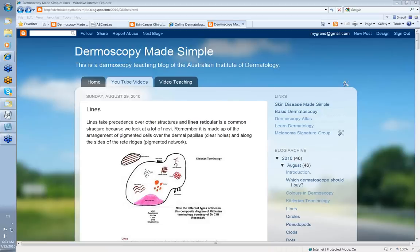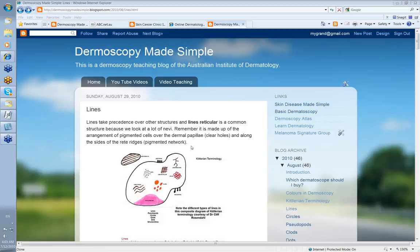Today we're going to look at lines, and particularly lines reticular. In the Kittlerian approach to diagnosis of dermoscopic lesions, lines take precedence over other structures, and lines reticular is a common structure because we look at a lot of nevi. Lines reticular is made up of the arrangement of pigmented cells over the dermal papillae, which gives you the clear holes because there's only a thin layer, and along the sides of the rete ridges where there's a second layer — that gives you the pigmented network.